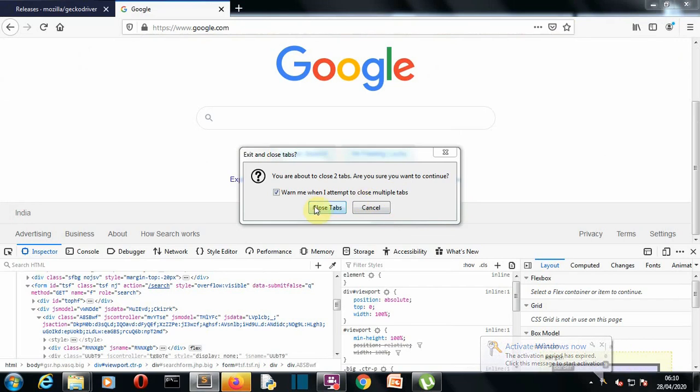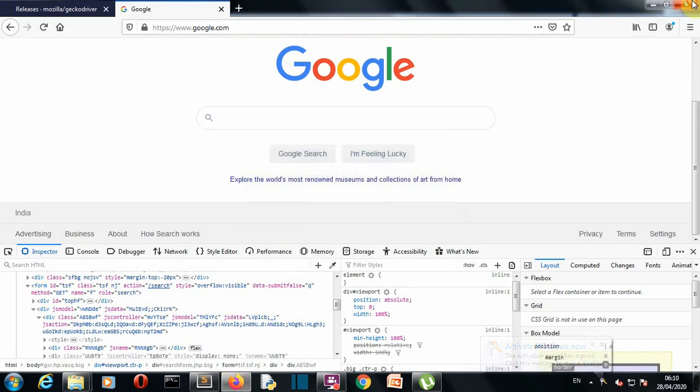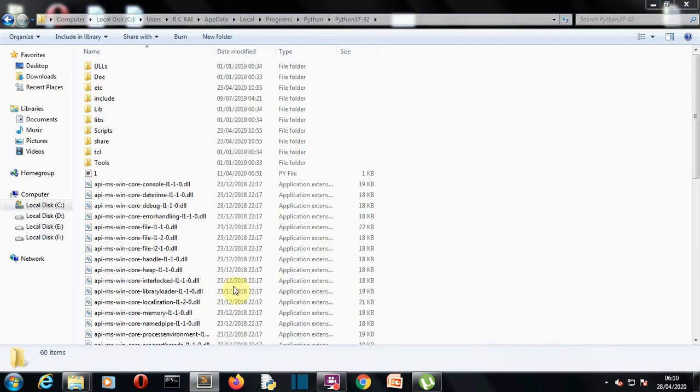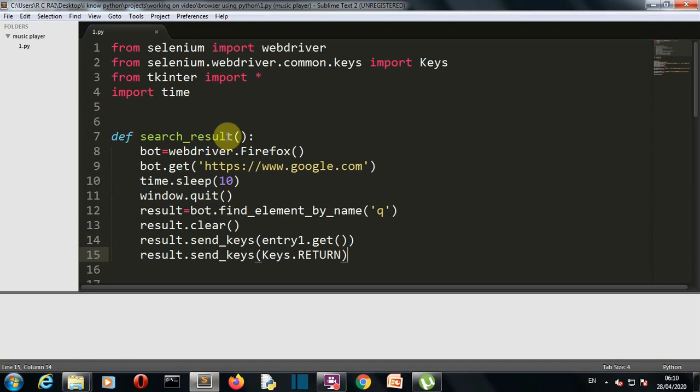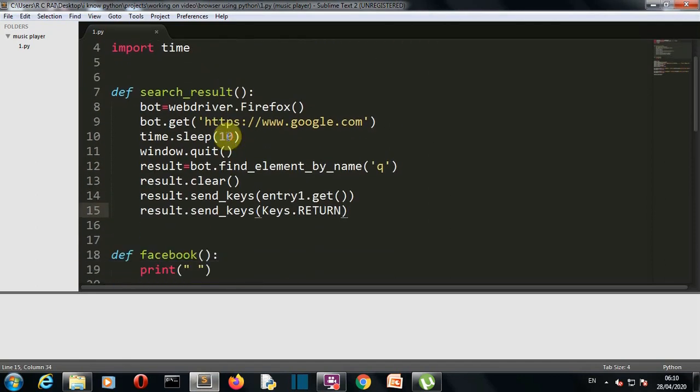Our first level is cleared, we have created a GUI which will search Google for us. Now our second task is to simply create some shortcut buttons.